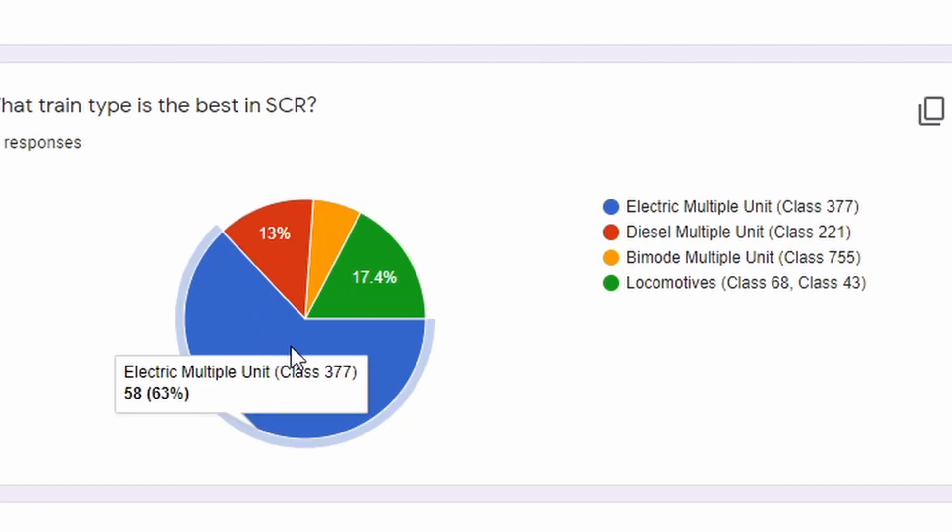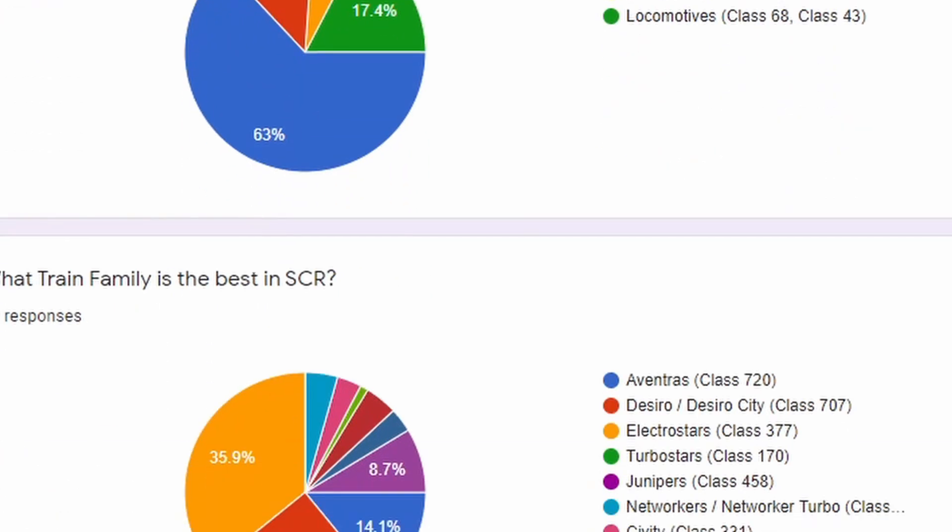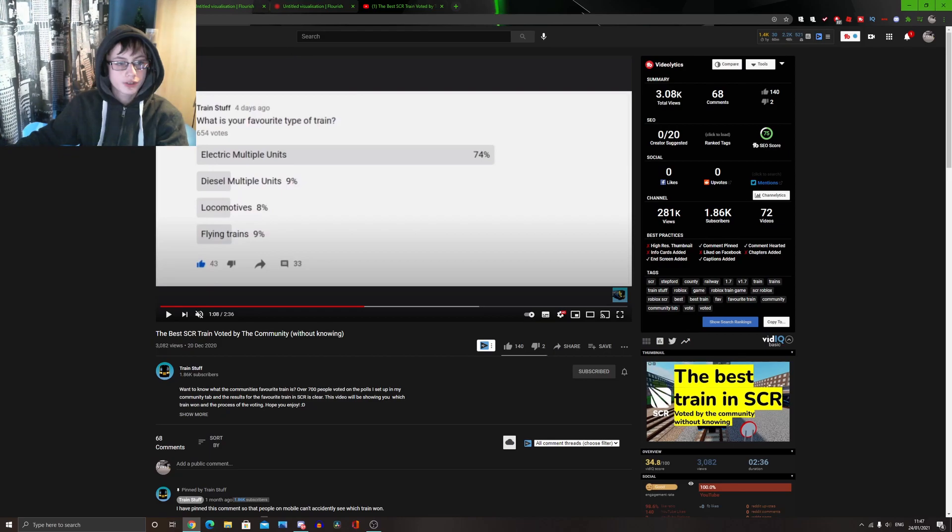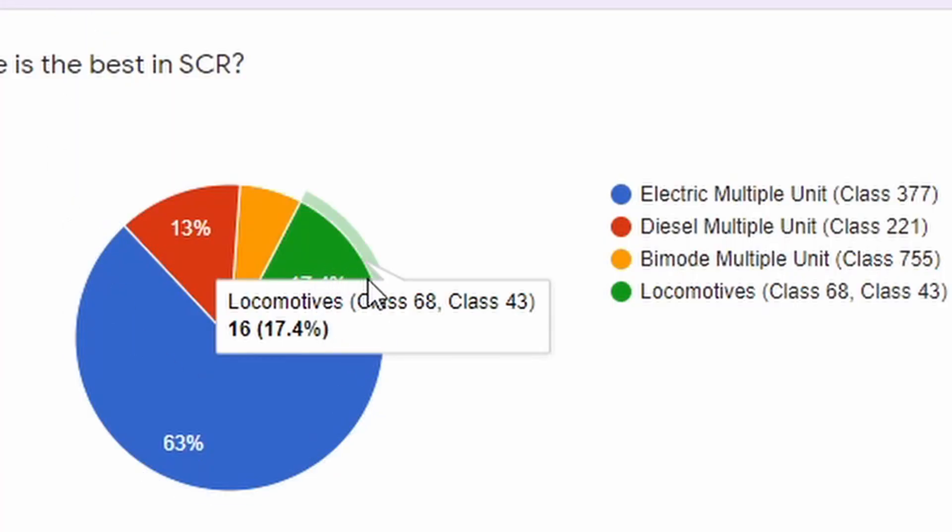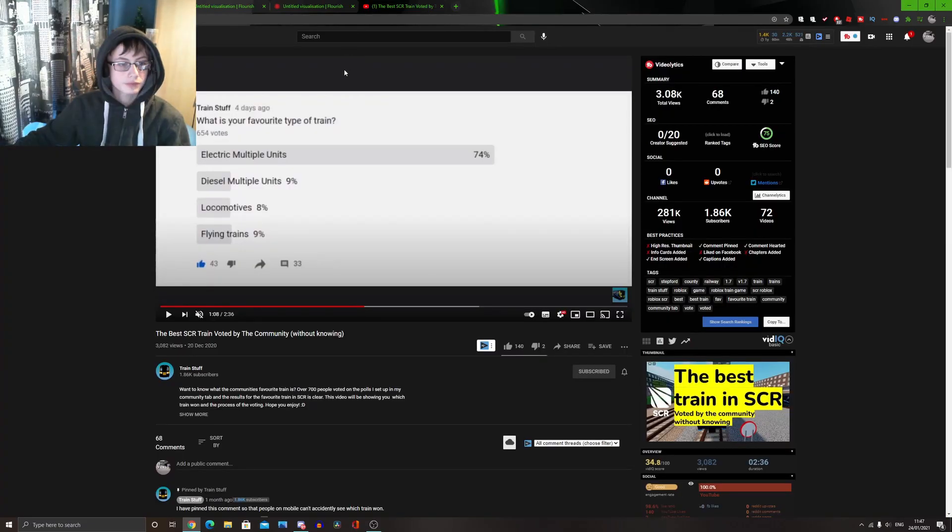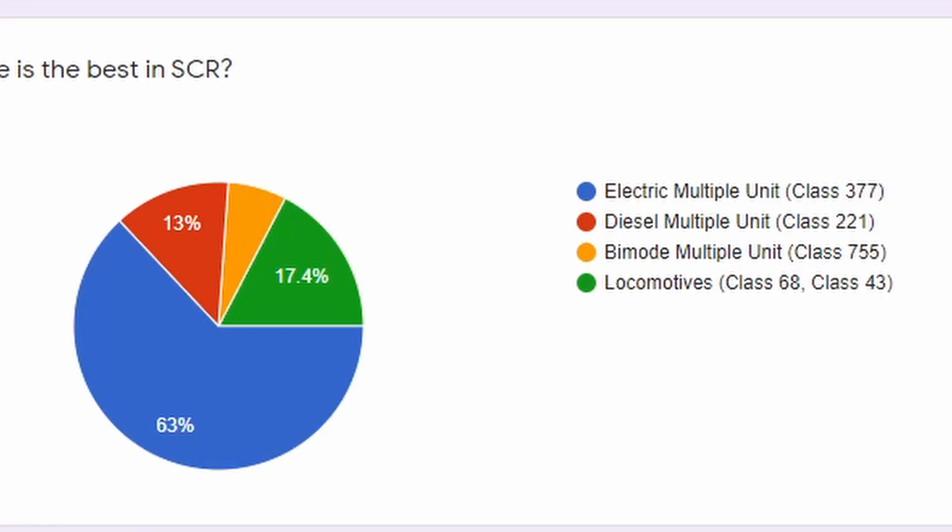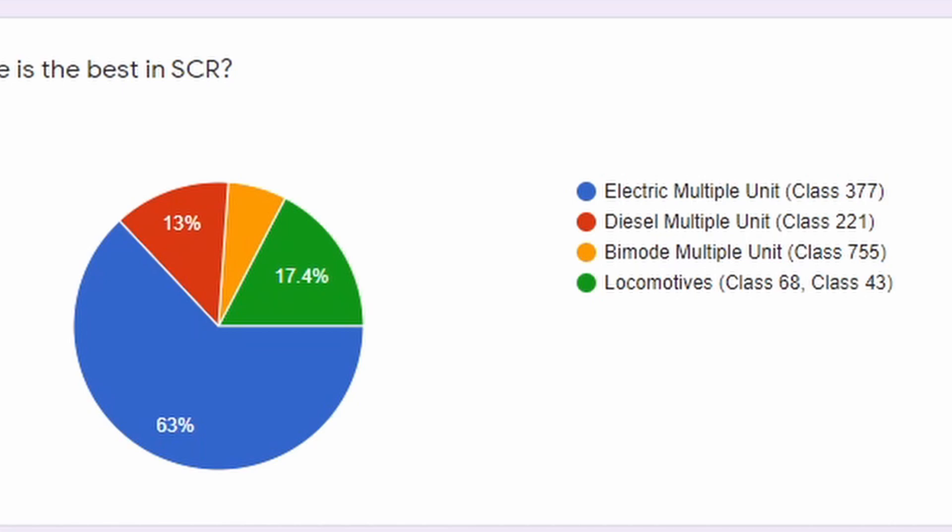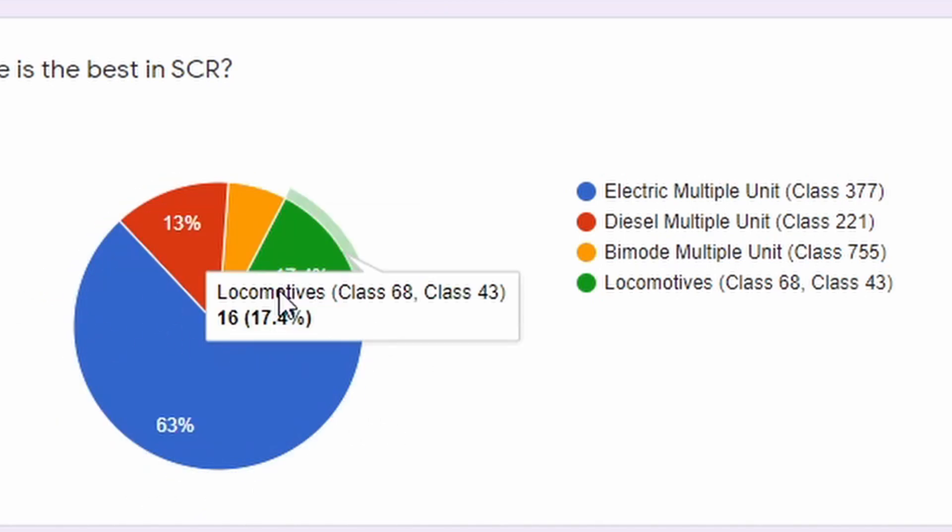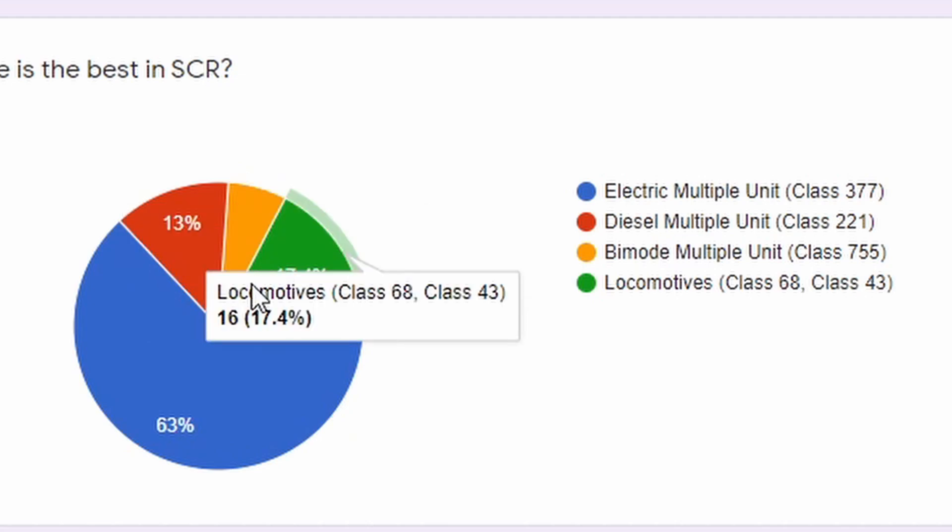For me, 63% of people voted for the EMUs. And then after that, the locomotives came at second place for me, but came last place for train stuff. 8% on train stuff's vote, 17.5% on my vote. The DMUs came third with 13%, and 9% of people voted on train stuff's vote for the DMUs. And then bimodes only got 6% of the vote, which is the least favorite train type. But personally, I quite like the bimode trains. But, everybody seems to like electric multiple units. It's a no-brainer that the EMUs are clearly the winner in the best train types.